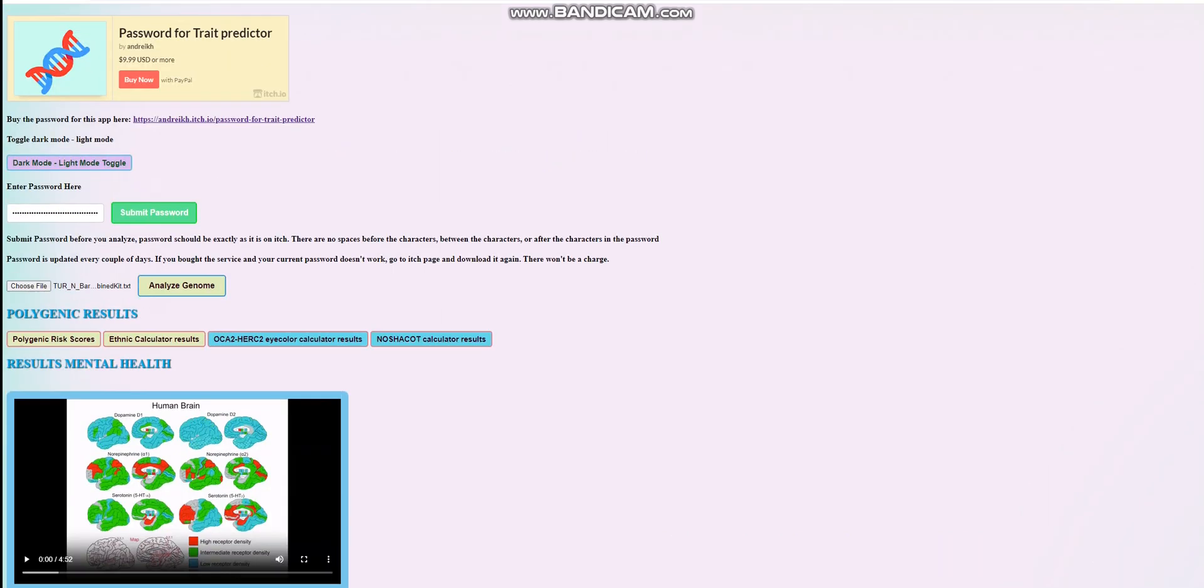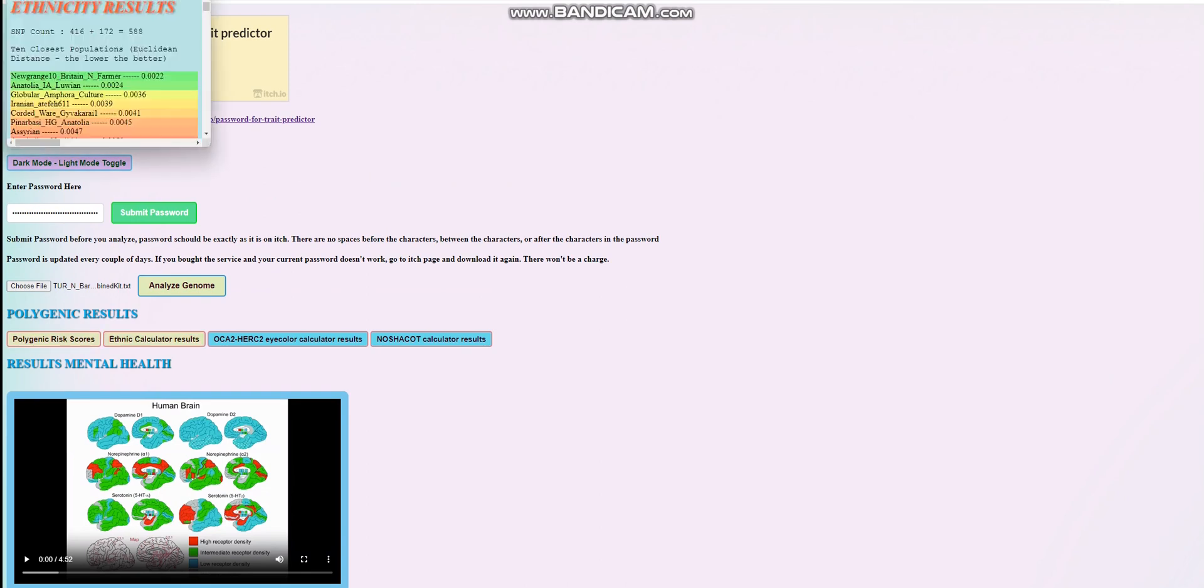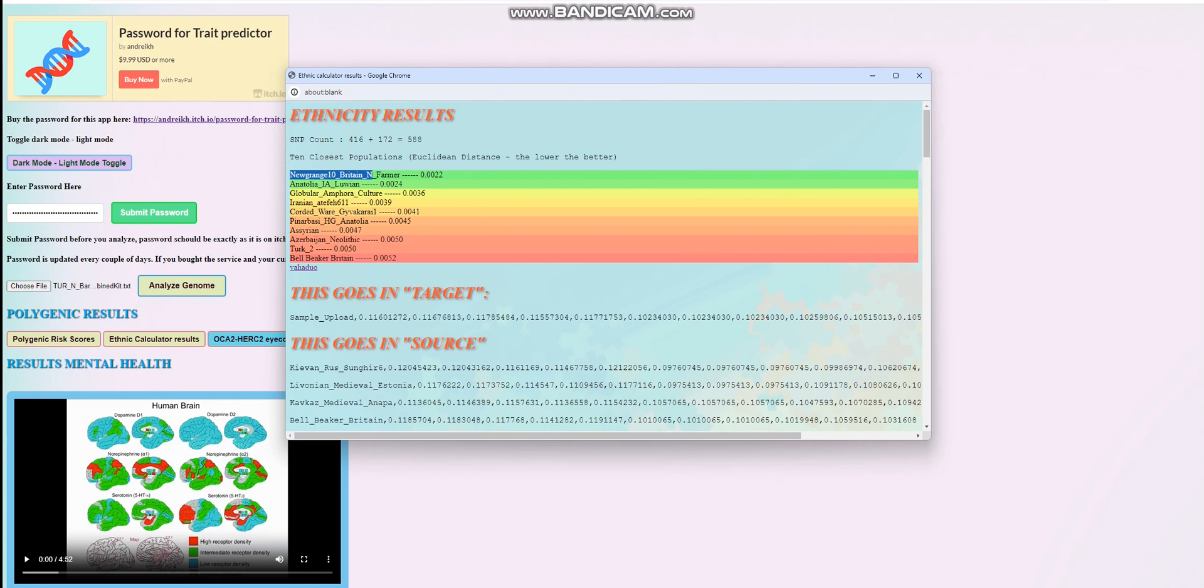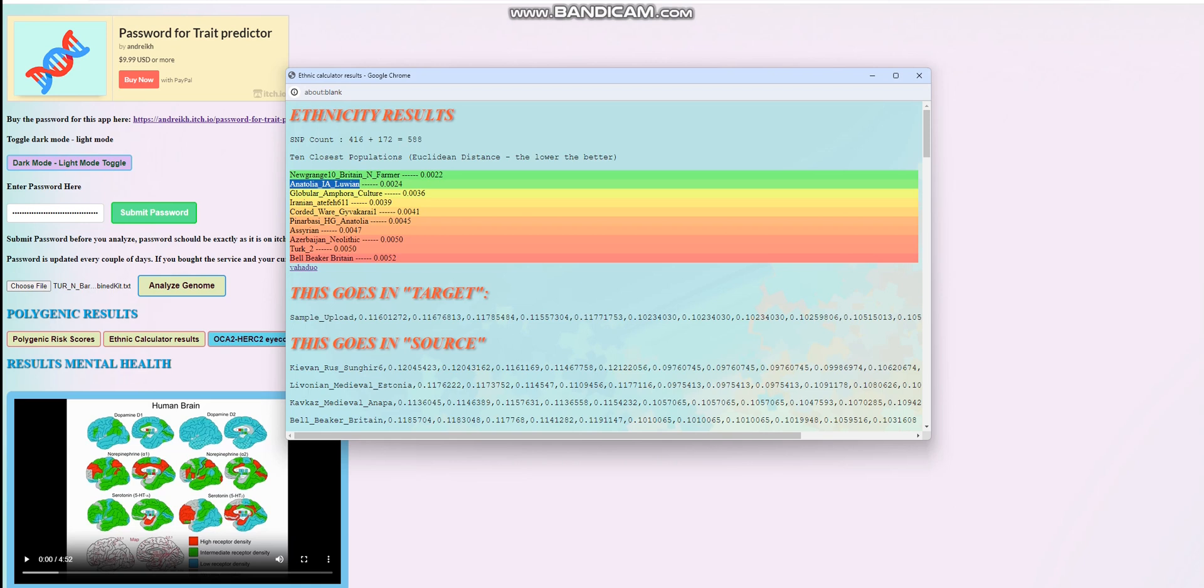We're going to go ahead and explore his Polygenic Risk scores now. Actually, let's start with the ethnic calculator stuff. With the ethnic calculator, he's scoring closest to Newgrange 10 Neolithic farmer from Britain. Newgrange 10 Neolithic farmer from Britain is indeed quite similar to Anatolian Neolithic farmers with tools like G25. This is by the way not G25, this is my own tool that I developed, my very own calculator and oracle. Second place come Iron Age Anatolians, third place global or amphora culture, and Pinarbasi hunter-gatherer from Anatolia actually comes at sixth place.